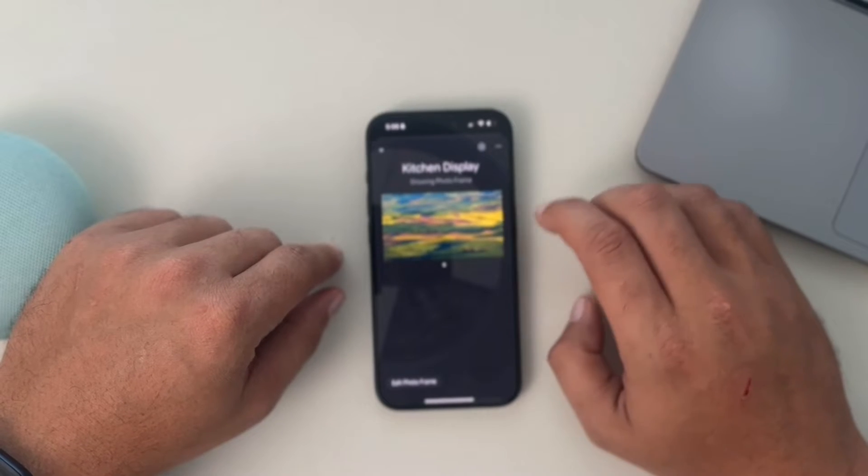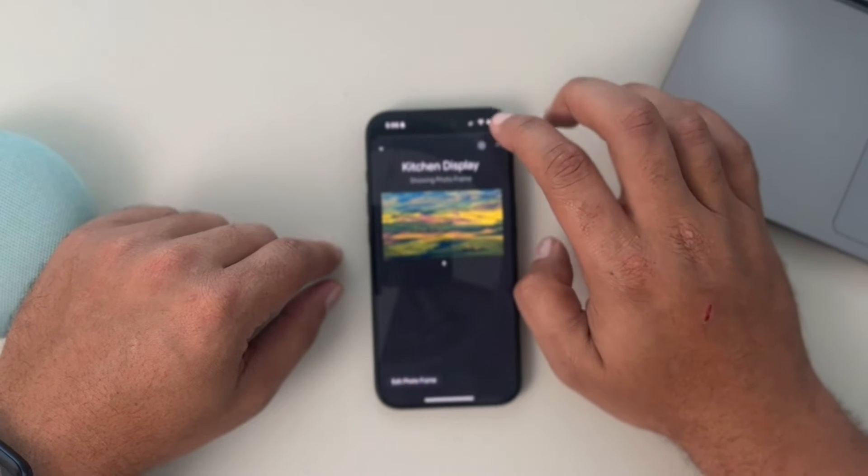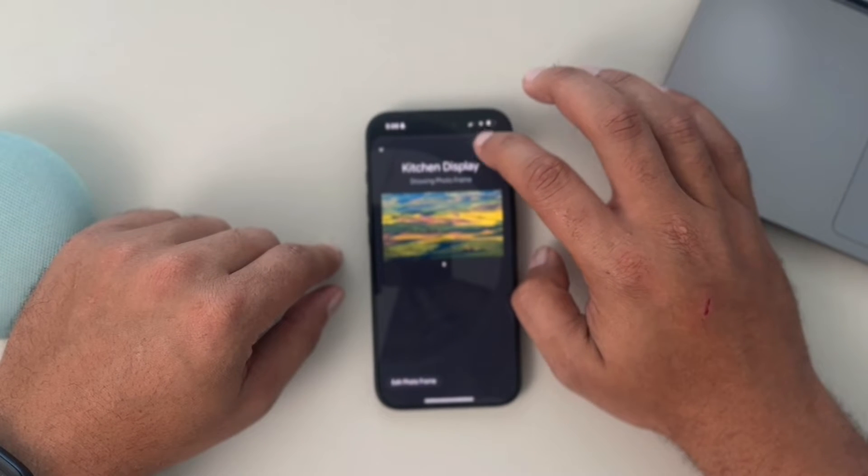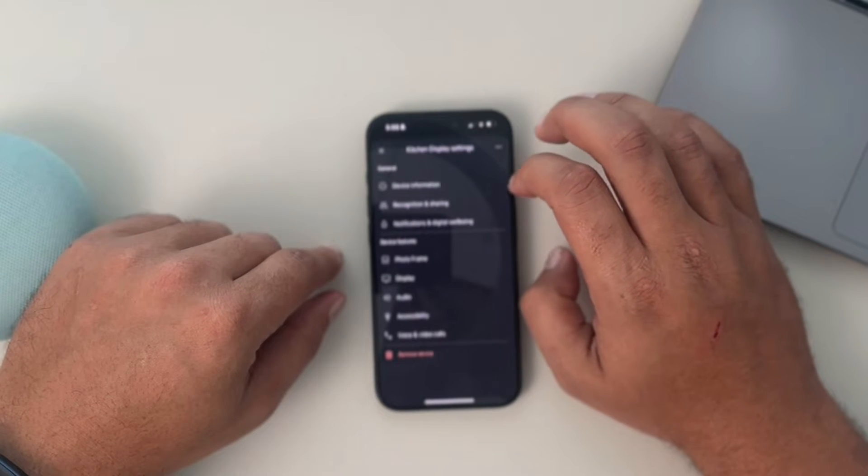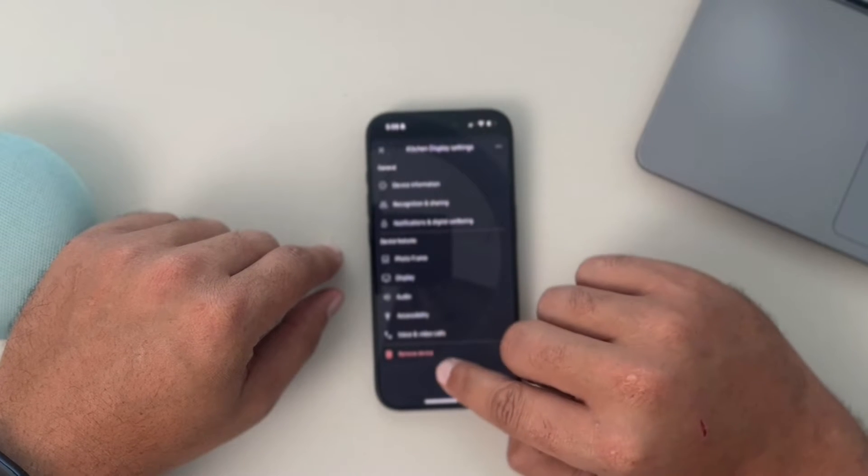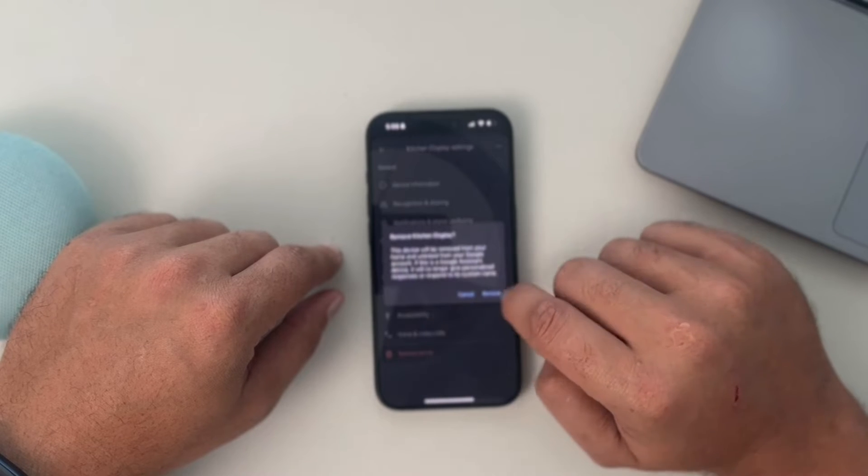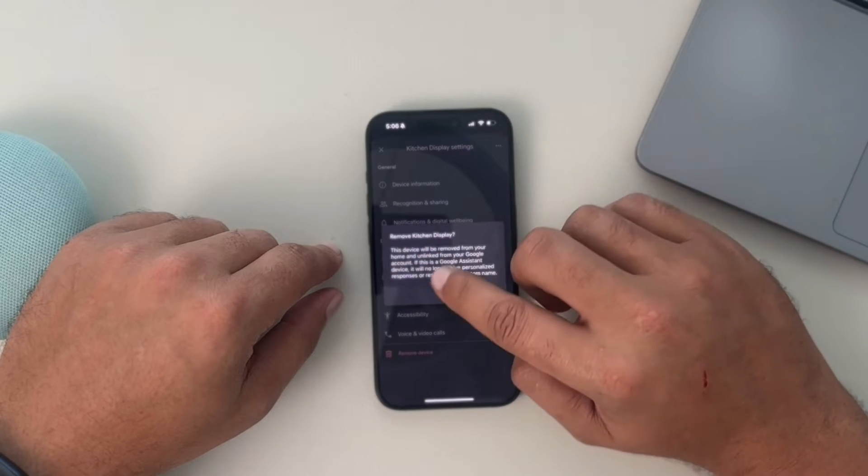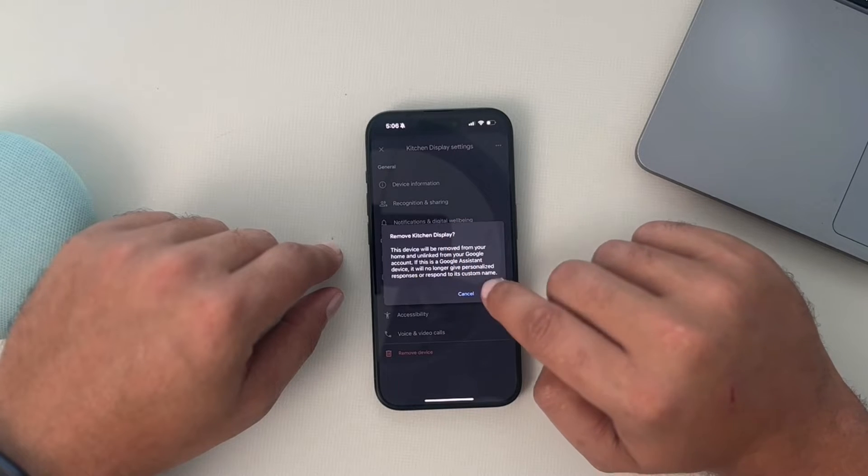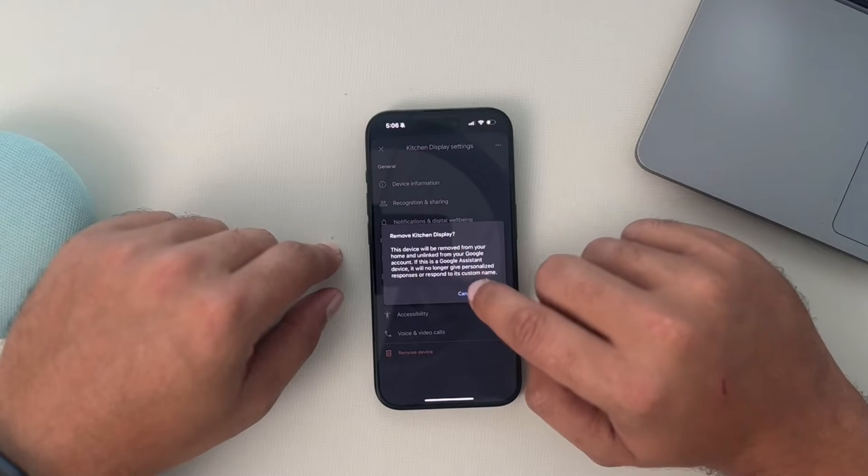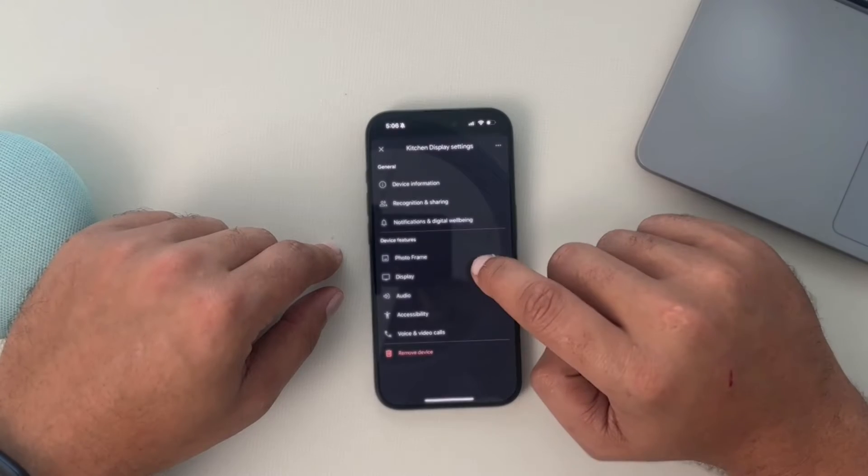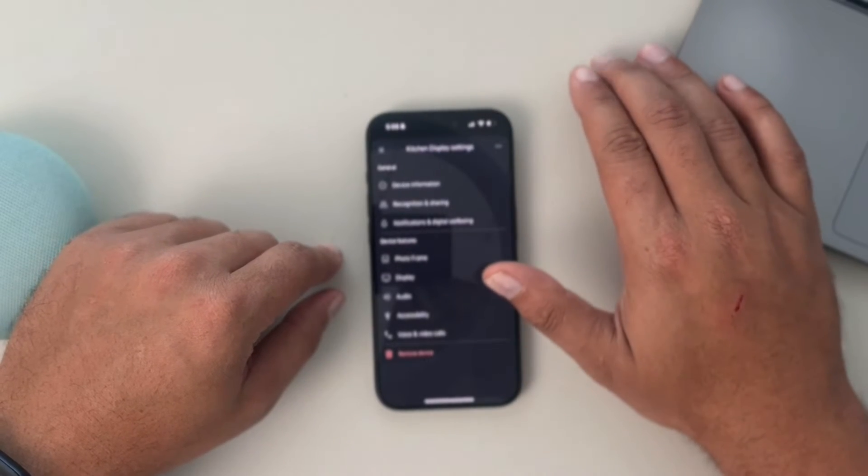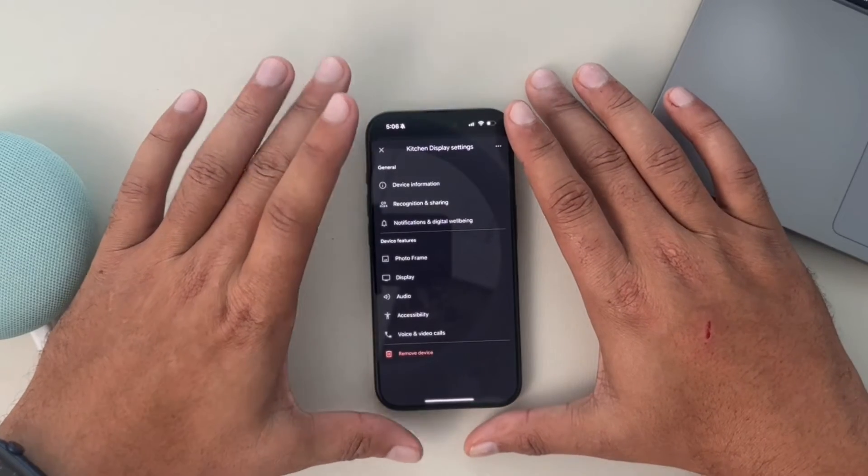It's currently showing photos. From here, we're going to open the settings. At the bottom of this list, you'll see remove device and we'll click it and get a confirmation. We would click remove. I'm not going to go through all that right now because I don't want to have to re-add this. But if you just sold a device, this is how you remove it from your Google Home account.